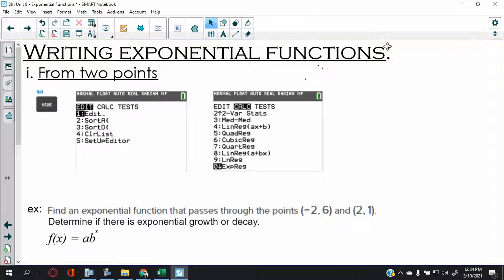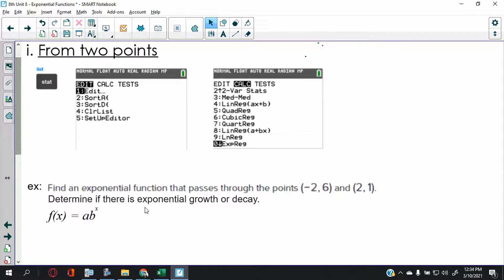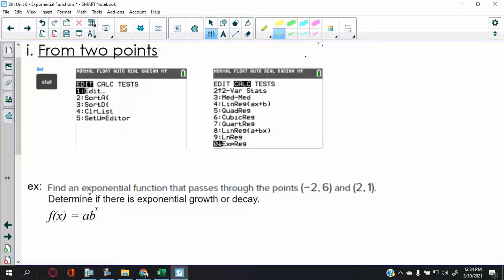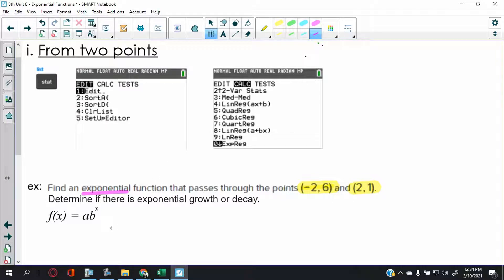There's no better way to show you that than using an example. We're going to find the exponential function that passes through two points. The wording of these questions isn't really different — the only difference is we're dealing with an exponential function rather than a linear function. So let's go to the calculator.